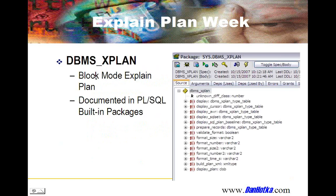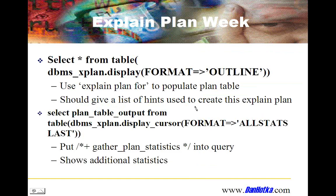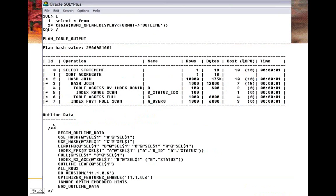The DBMS_XPLAN package is well documented — there are display AWR, display cursor, and other units you can use to do different things. Two options we're going to talk about are display format and display cursor with format. The display outline option gives you the hint syntax — a list of all the hints needed to reproduce that exact same explain plan. I used to promote this technology when moving from rule-based to cost-based, to preserve rule-based explain plans that worked well.